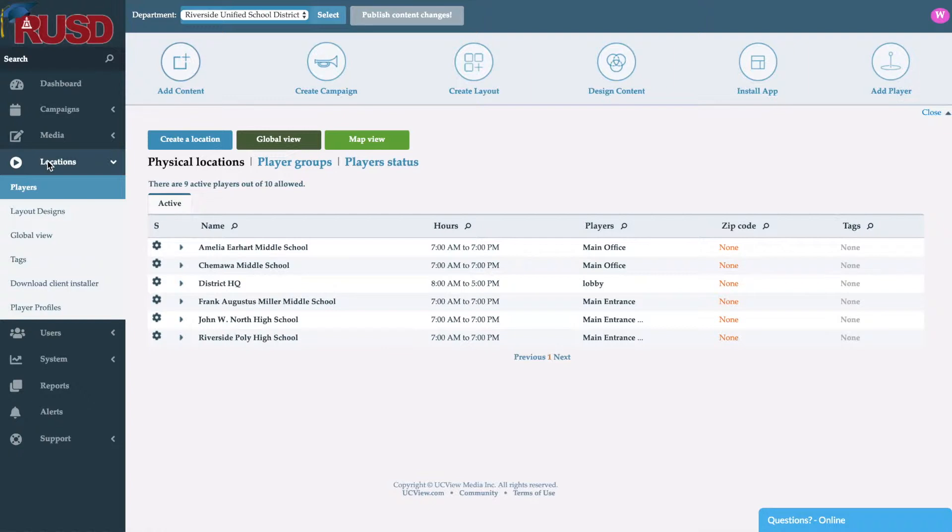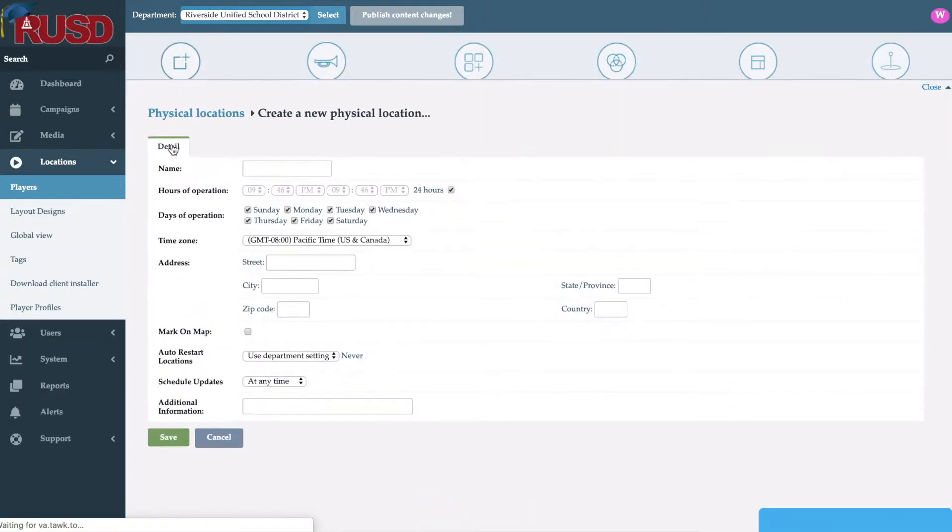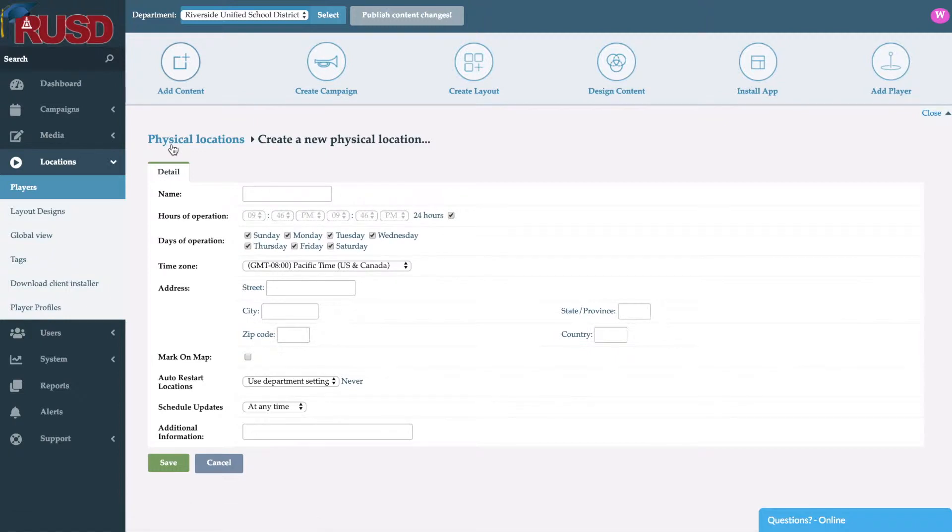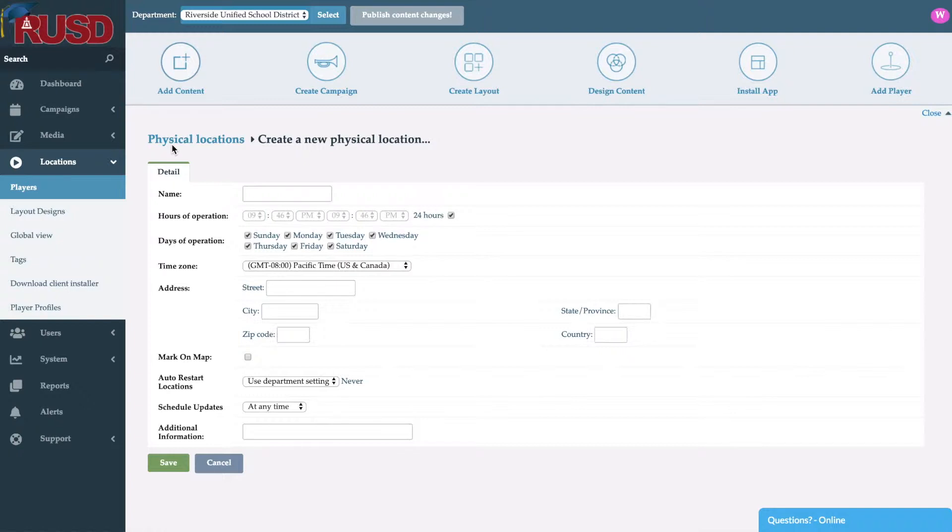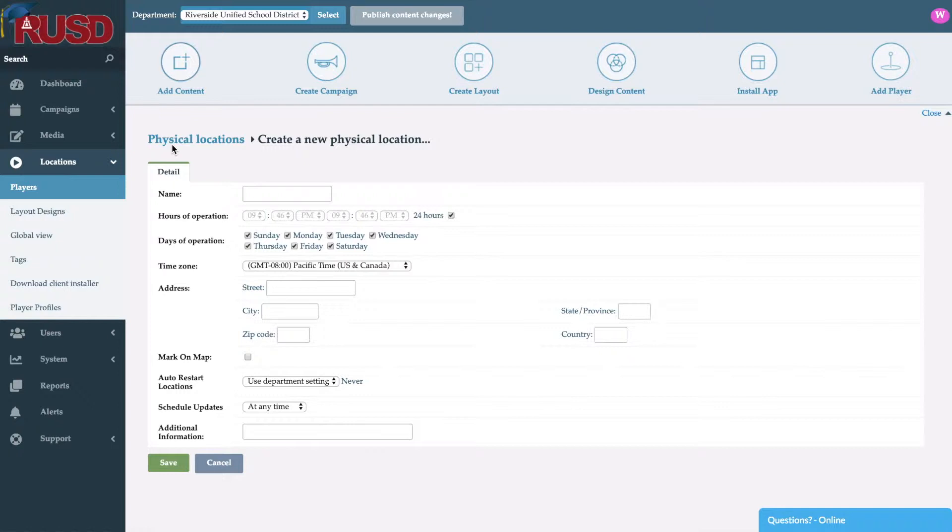As you can see here we have a couple different locations. We'll go ahead and create a location here. When we do so it's going to ask us for a name, followed by the hours and days of operation. By default it will stay at 24 hours, but you do have the ability to set up a specific schedule. If you do, the system will turn on and off based on that specific schedule that you set up. Following that, you have the ability to select the time zone in which this location is in, along with the address and a couple other settings like automatically restarting your location at specific dates and times and when you can allow schedule updates.